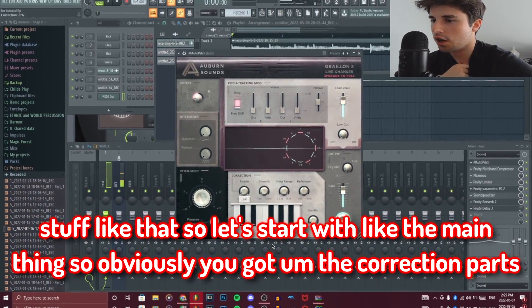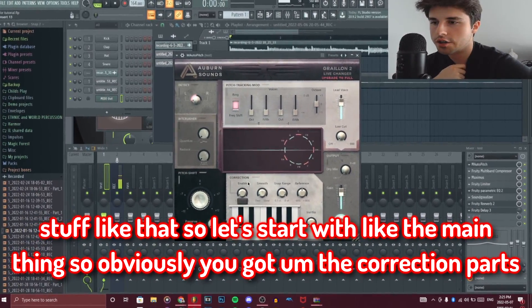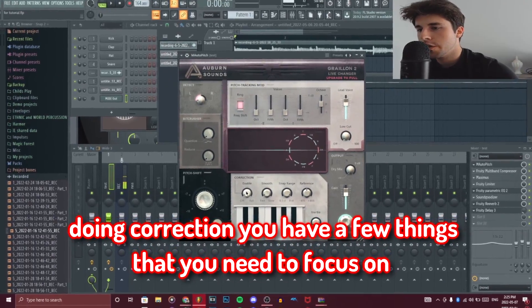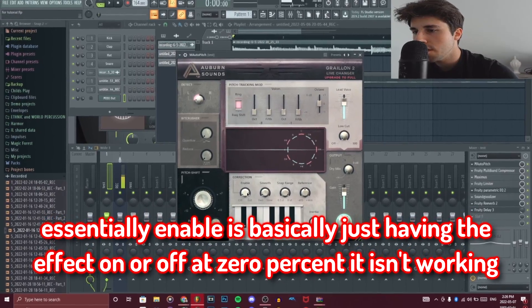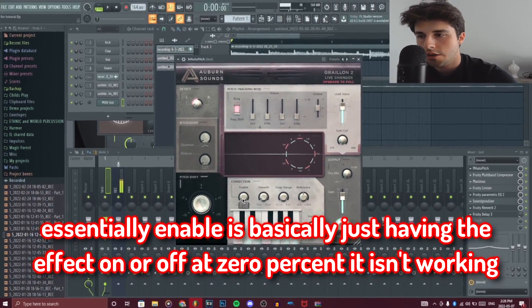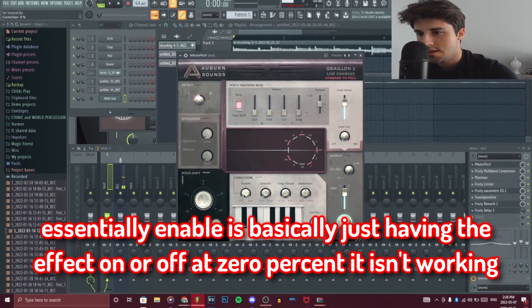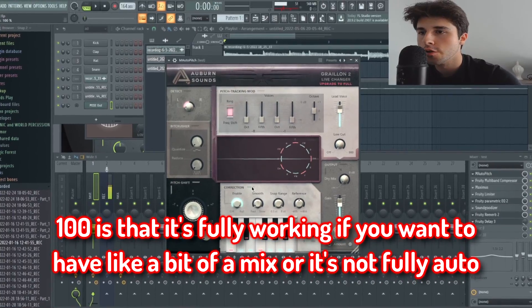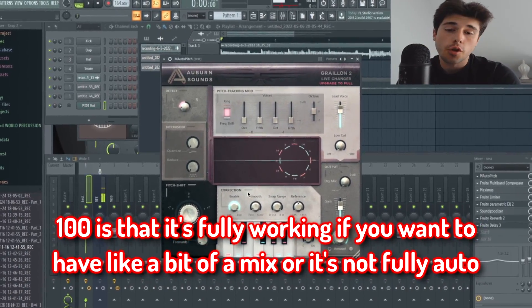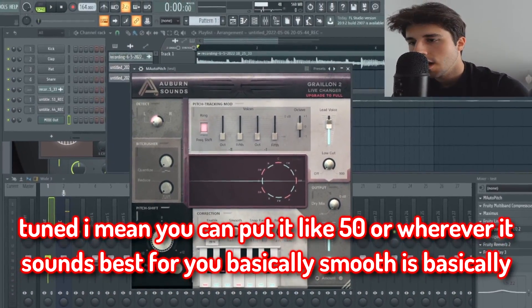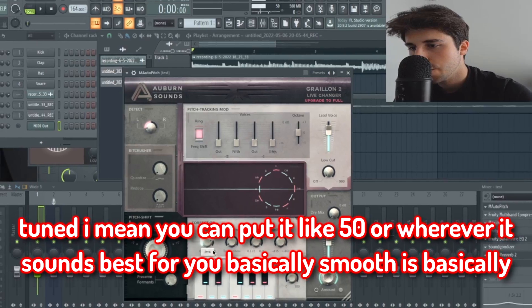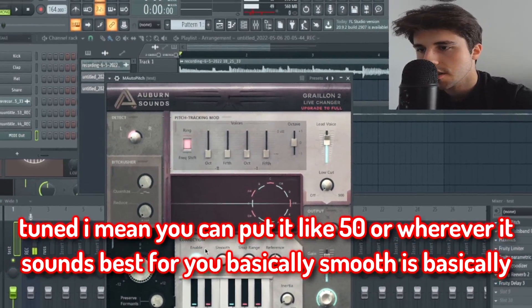Let's go over the main correction section. In the correction panel you have a few things to focus on. Enable is basically just having the effect on or off — at zero percent it isn't working, at 100% it's fully working. If you want a bit of a mix where it's not fully auto-tuned, you can put it at 50 or wherever it sounds best.